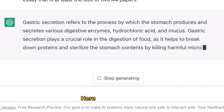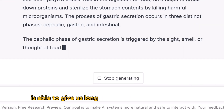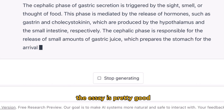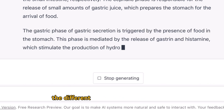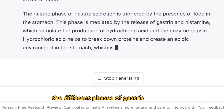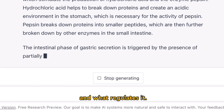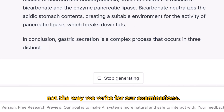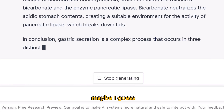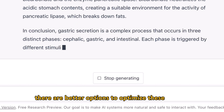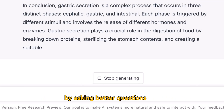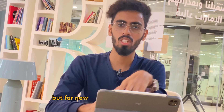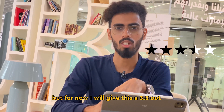What we are witnessing here is that ChatGPT is able to give us long answers suitable for essays. The essay is pretty good — it has explained the different phases of gastric secretion and what regulates it. However, this is still not quite the way we write for our examinations. Maybe there are better options to optimize these answers by asking better questions. But for now, I will give this a 3.5 out of 5.